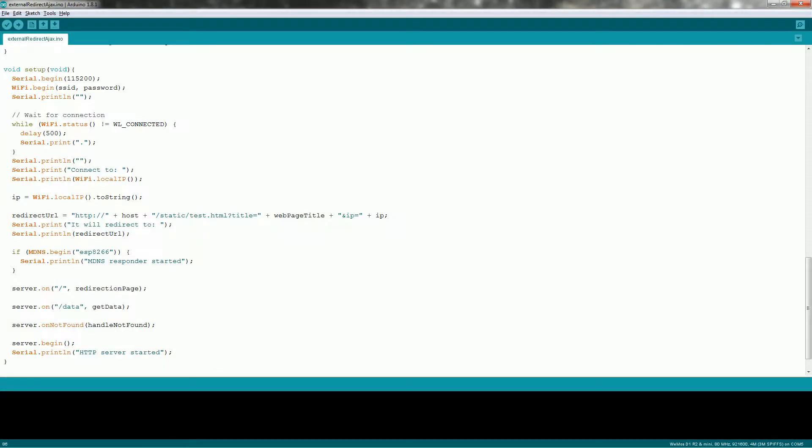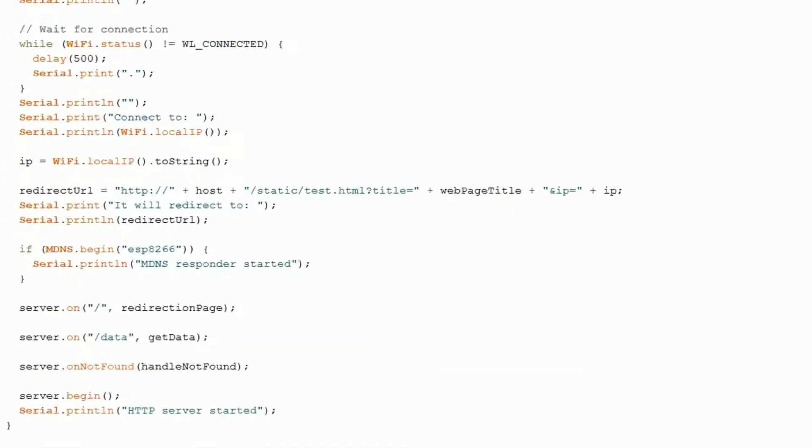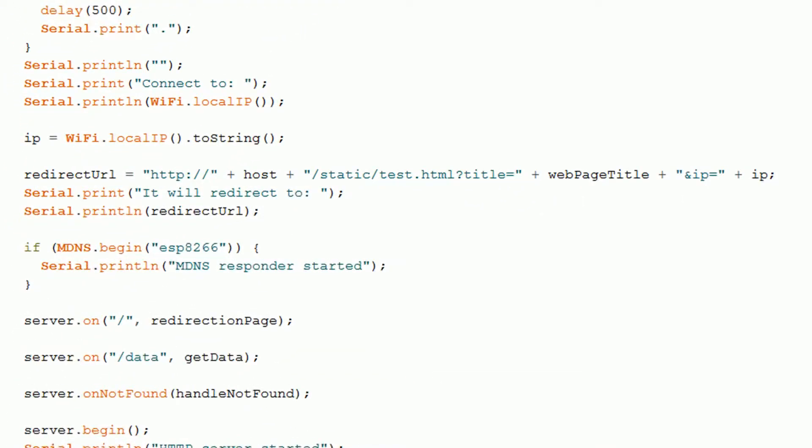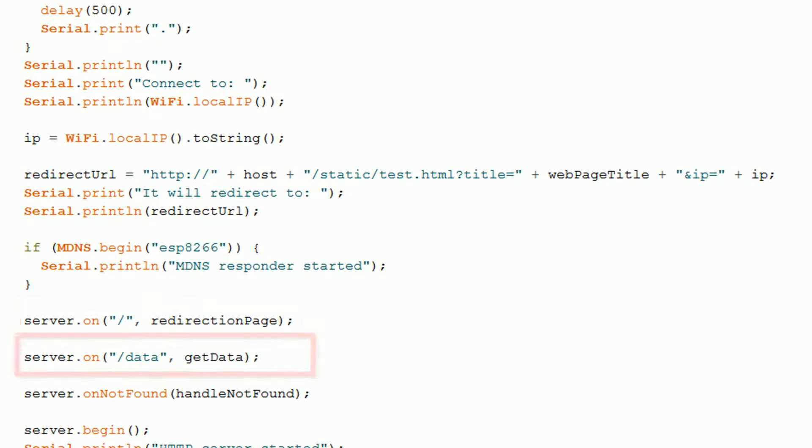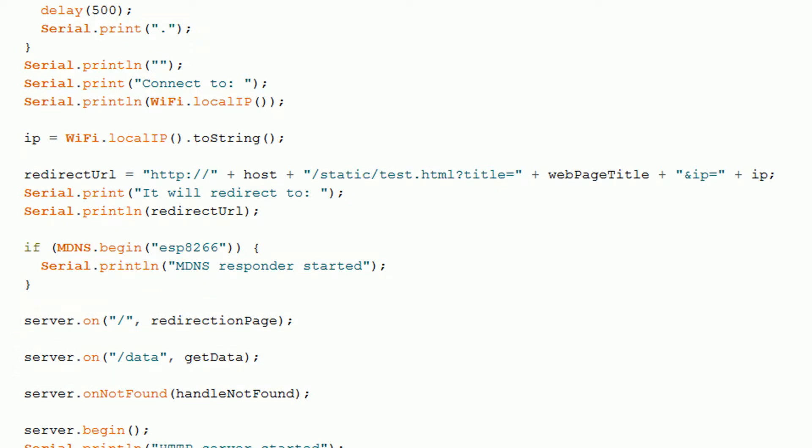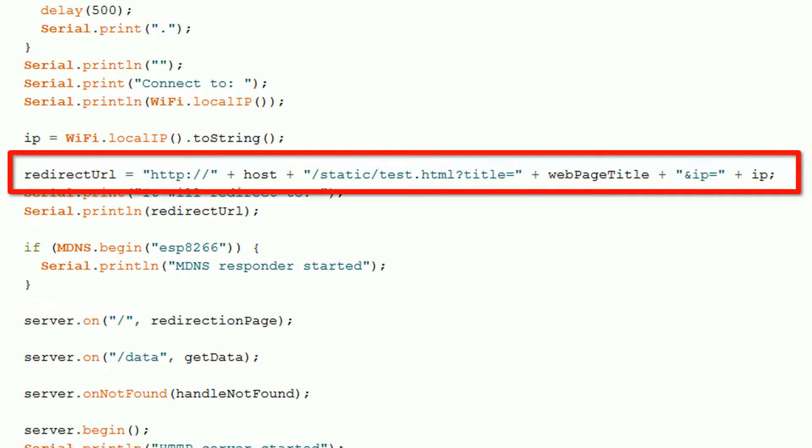Let's take a look at the Arduino code. This is available on my GitHub and I'll link to it in the description below. It's just a basic web server that can handle two different endpoints. The root returns this redirection page method and the slash data returns this get data method. You should also note the redirect URL here.